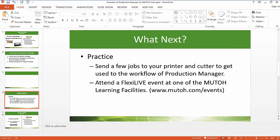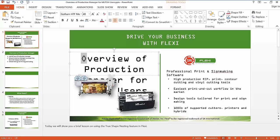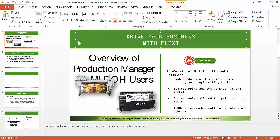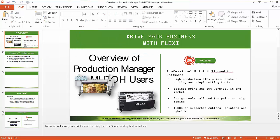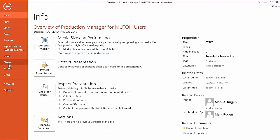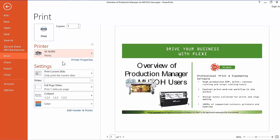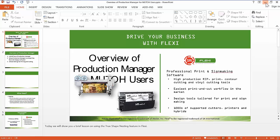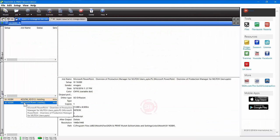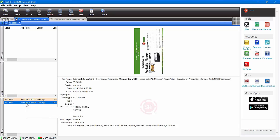For example, I'm working in another program — maybe I have an image or a presentation I want to print. I go to File, then Print, and in my list of printers is my MUTO printer right there. I select it, print the current slide, click Send — and that's going to send that job from Microsoft PowerPoint, from Illustrator, from CorelDRAW — whatever software — directly to Production Manager, even if there were no color management settings in that program.